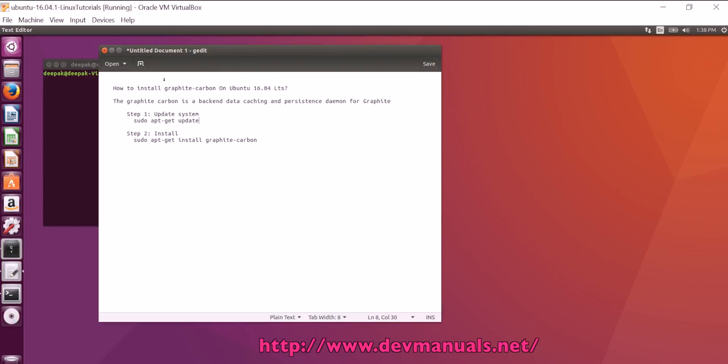There are two steps to install. Step one, we will update the system, and in the second step, we will install Graphite Carbon. To install Graphite Carbon, we can run the command sudo apt-get install graphite-carbon.